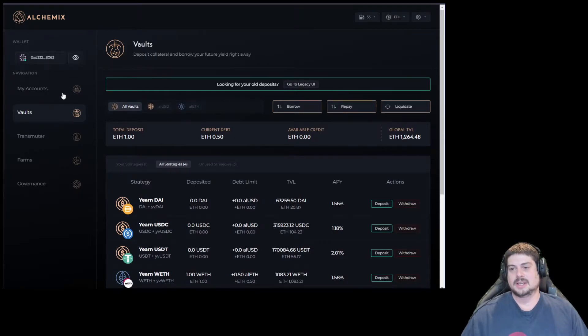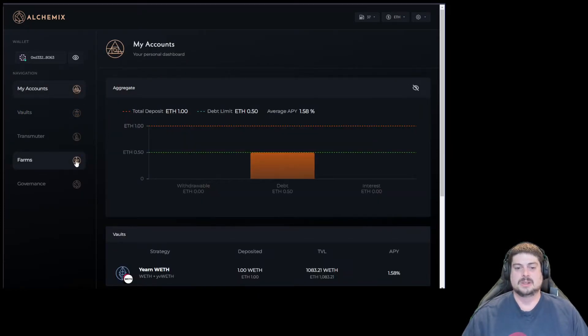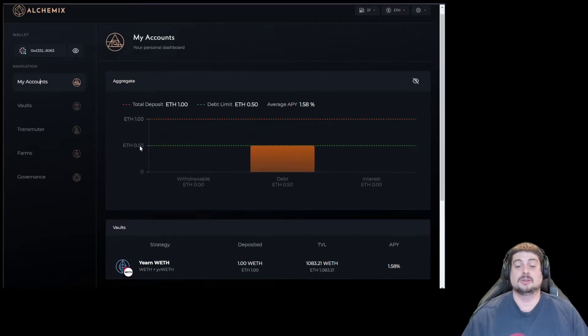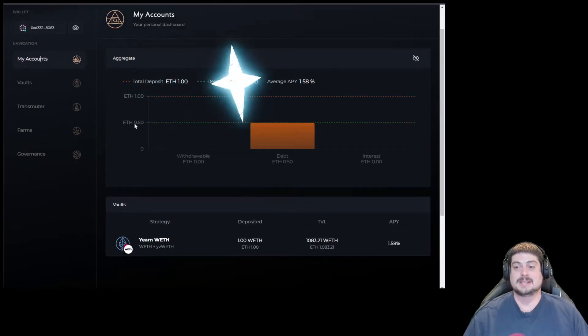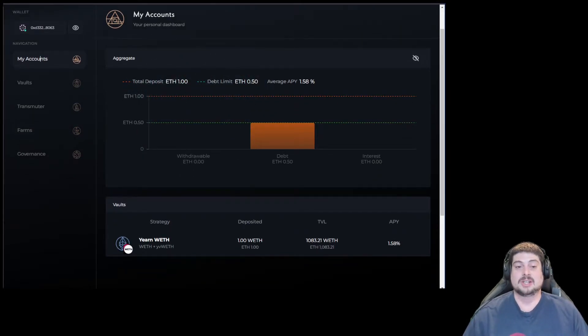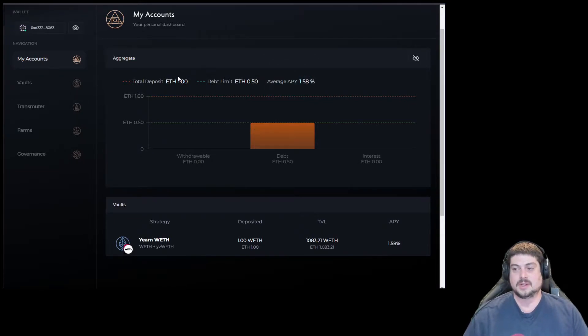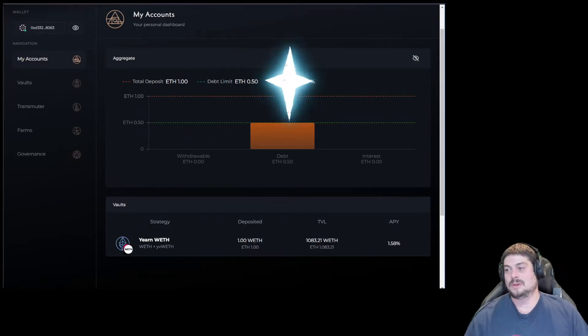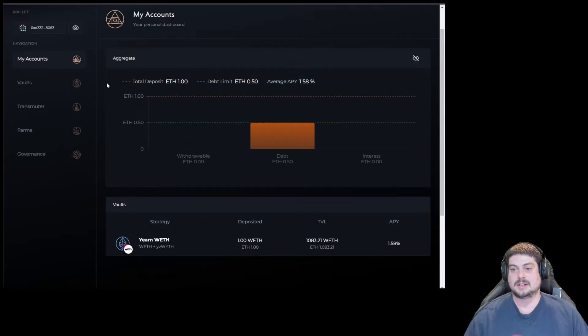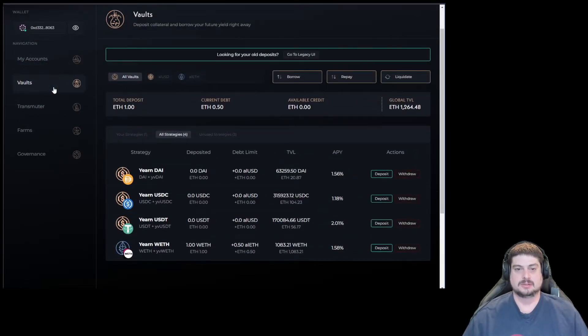When you click on My Accounts, you'll see an aggregate total of deposits, debt limits, average APY, overall strategies. It also lists all the strategies you're currently using in your vault. I'm currently using ETH, my average APY is 1.58% currently.